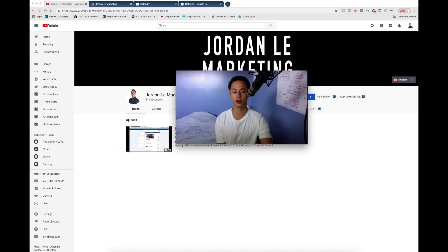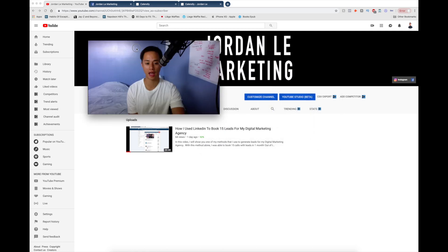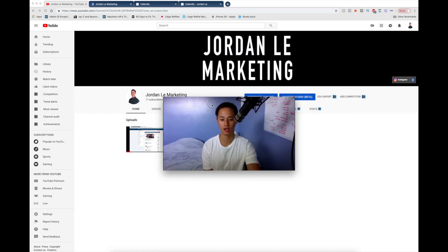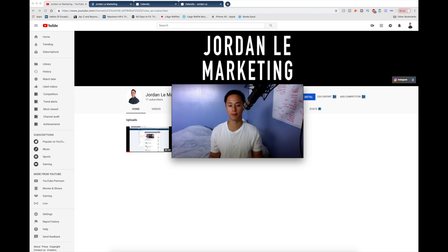It is called Jordan Lee Marketing. So if you haven't already, go ahead and subscribe to my channel if you want to stay updated with all the videos that I'm going to be releasing.